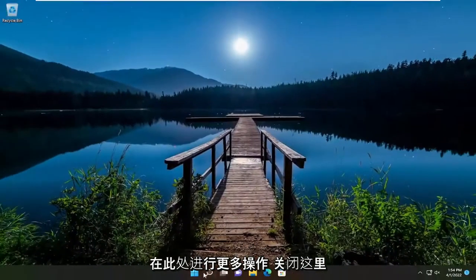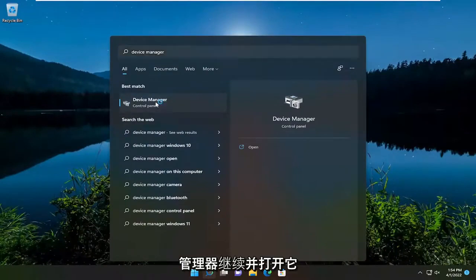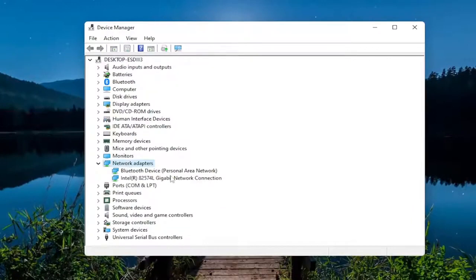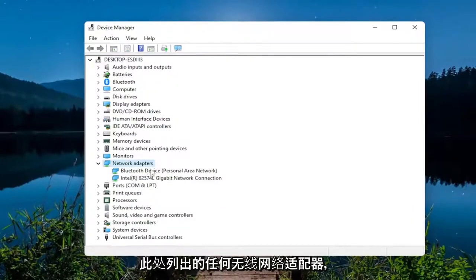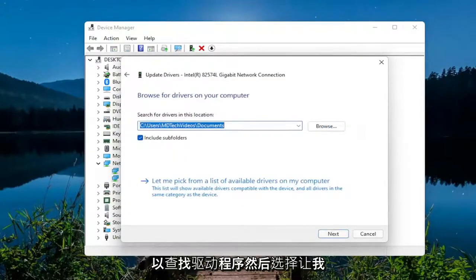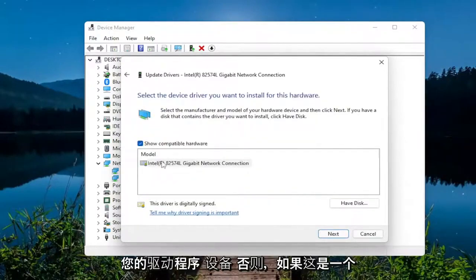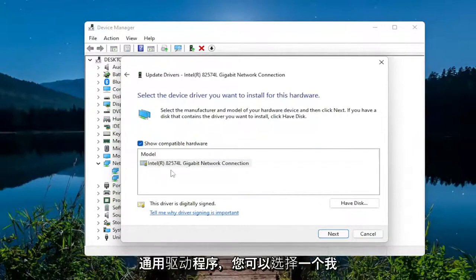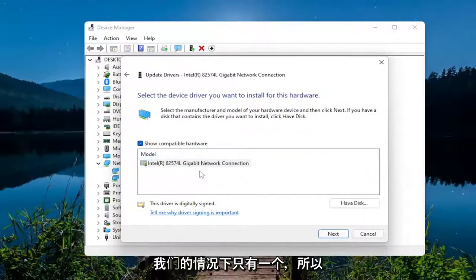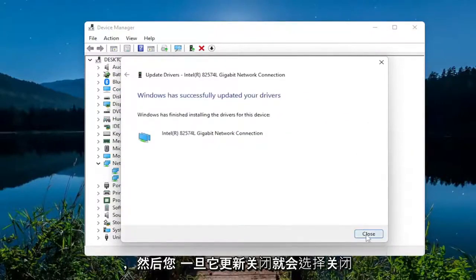Close out of there and open up the search menu once again. Type in "device manager", best result is Device Manager — go ahead and open that up. Expand the Network Adapters section by double-clicking on it, then right-click on your wireless network adapter and select "Update driver". Select "Browse my computer for drivers", then "Let me pick from a list of available drivers on my computer". Select the one applicable for your device — I usually recommend the more specific one for your hardware. Select Next and then Close once it updates.